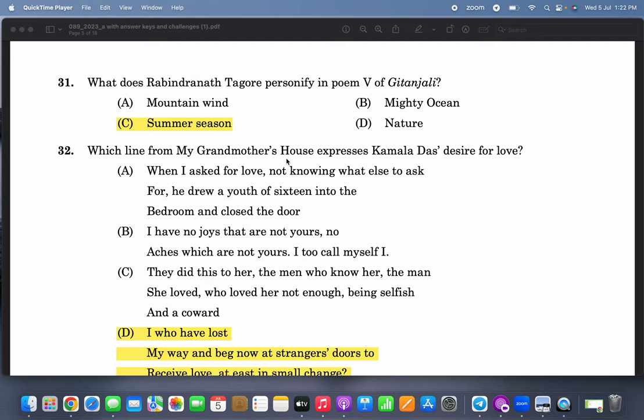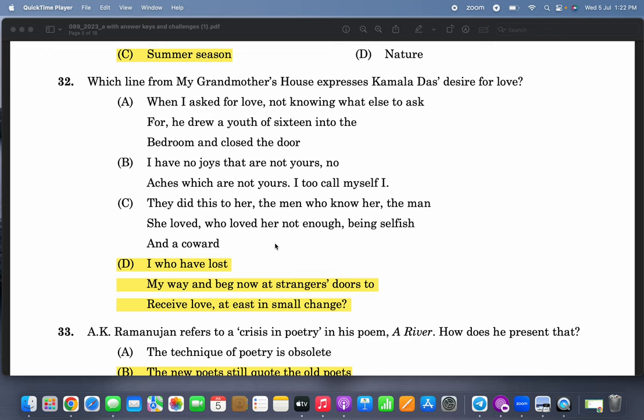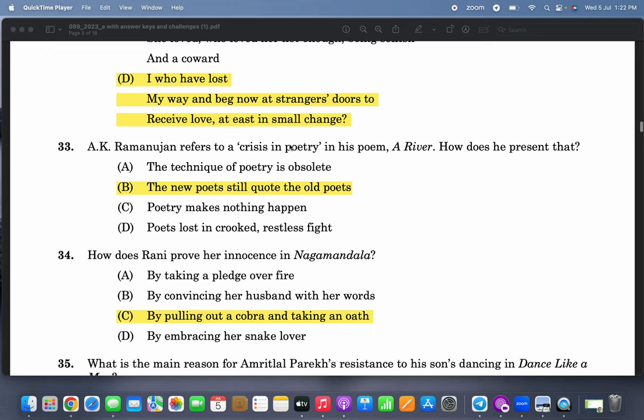What does Rabindranath Tagore personify in Poem Five of Gitanjali? Summer season. There were 20 poems prescribed from Gitanjali. Which line from 'My Grandmother's House' expresses Kamala Das's desire for love? 'I who have lost my way and beg now at strangers' doors to receive love at least in small change.' This is essentially a comprehension test.